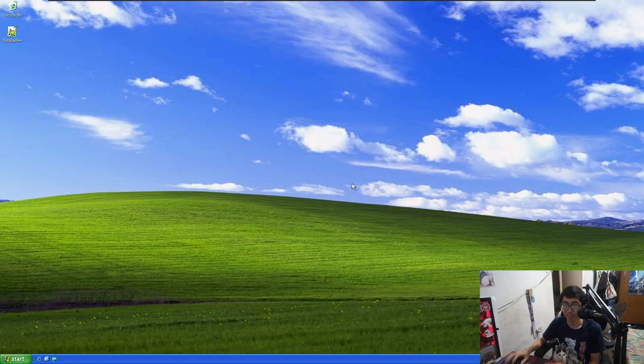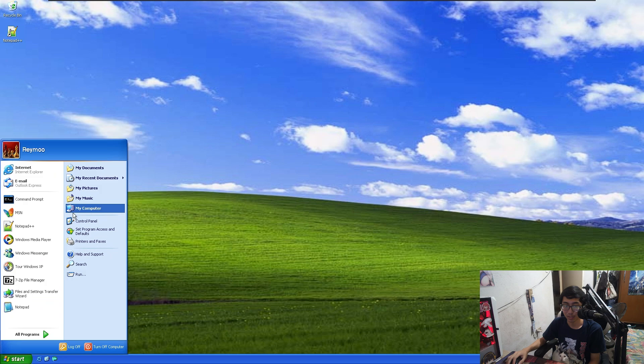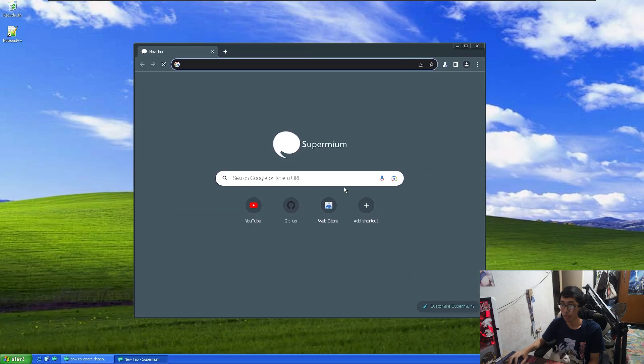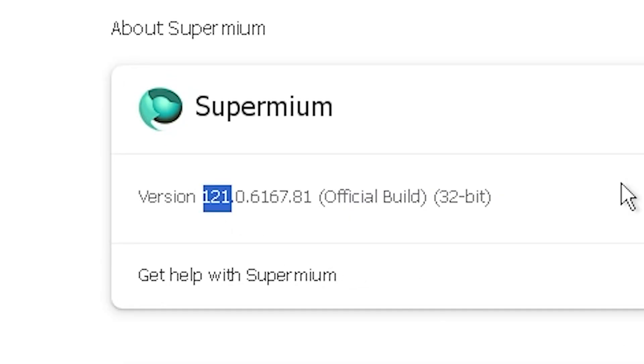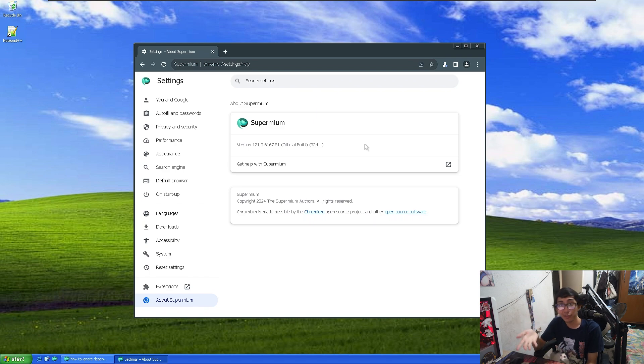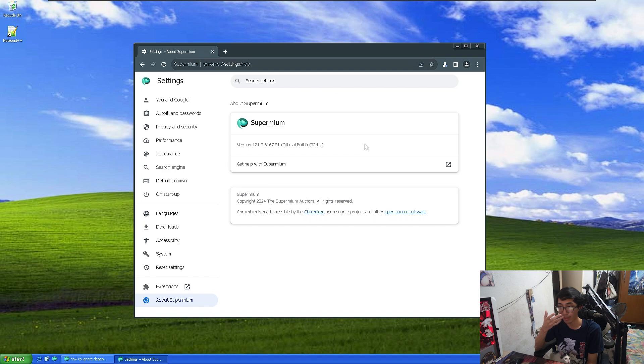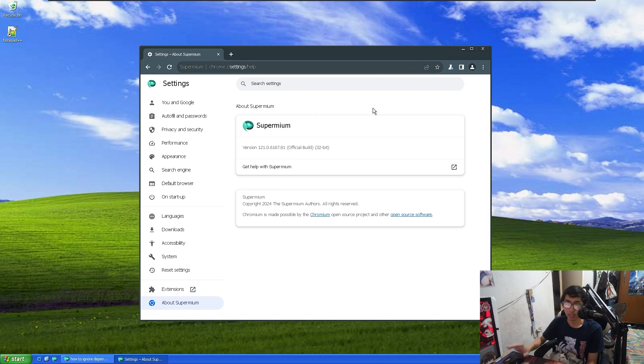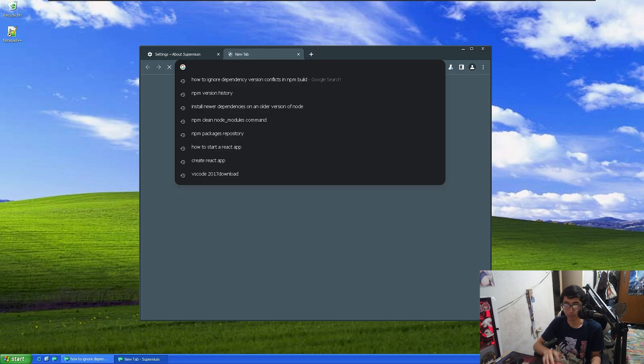All right, so we're here on XP. This is just in a virtual machine. I don't actually have an actual physical machine that runs XP. But anyway, let's run the browser. And there we go. So now we have a modern browser on XP. Let's take a look at the version. If you don't believe me, this is based off of Chromium 121.